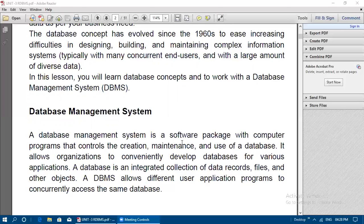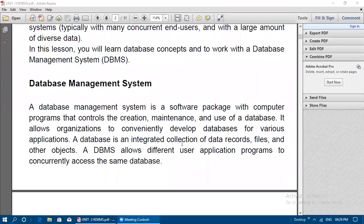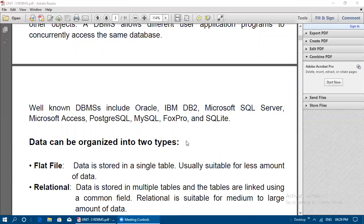A DBMS allows organizations to conveniently develop databases for various applications. A database is an integrated collection of data records, files, and other objects. DBMS allows different user application programs to concurrently access the same database. Well-known DBMS software includes Oracle, IBM DB2, Microsoft SQL Server, Microsoft Access, PostgreSQL, MySQL, FoxPro, and SQLite.